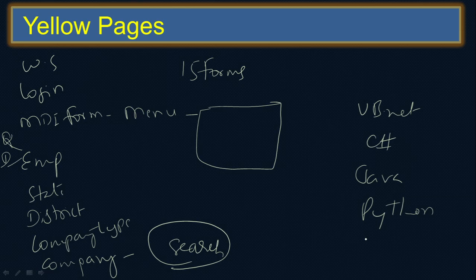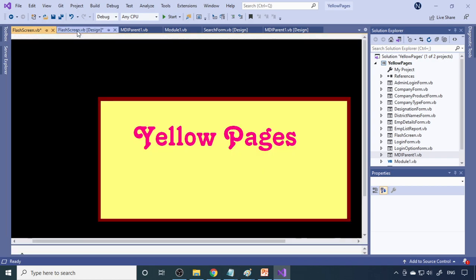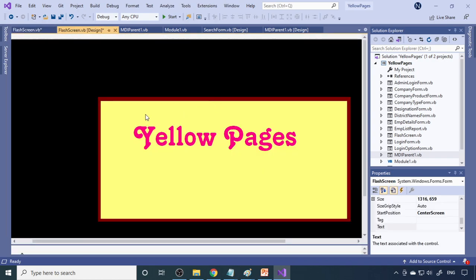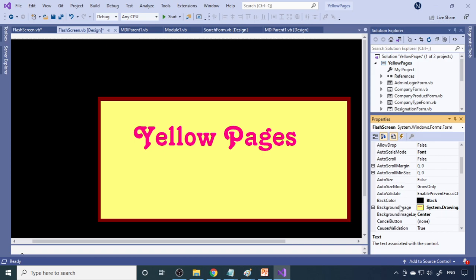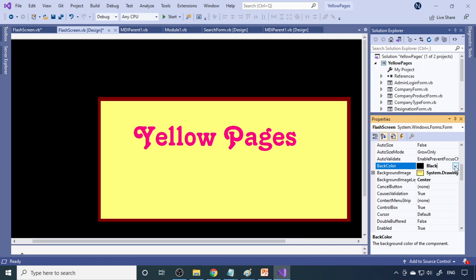Now I'll show the project. Here we are in Visual Studio 2019. This is the welcome screen, also called a flash screen. There is a picture here positioned at the center of the screen using the center screen start position. The background color is changed to black, so the rest of the form will look black.